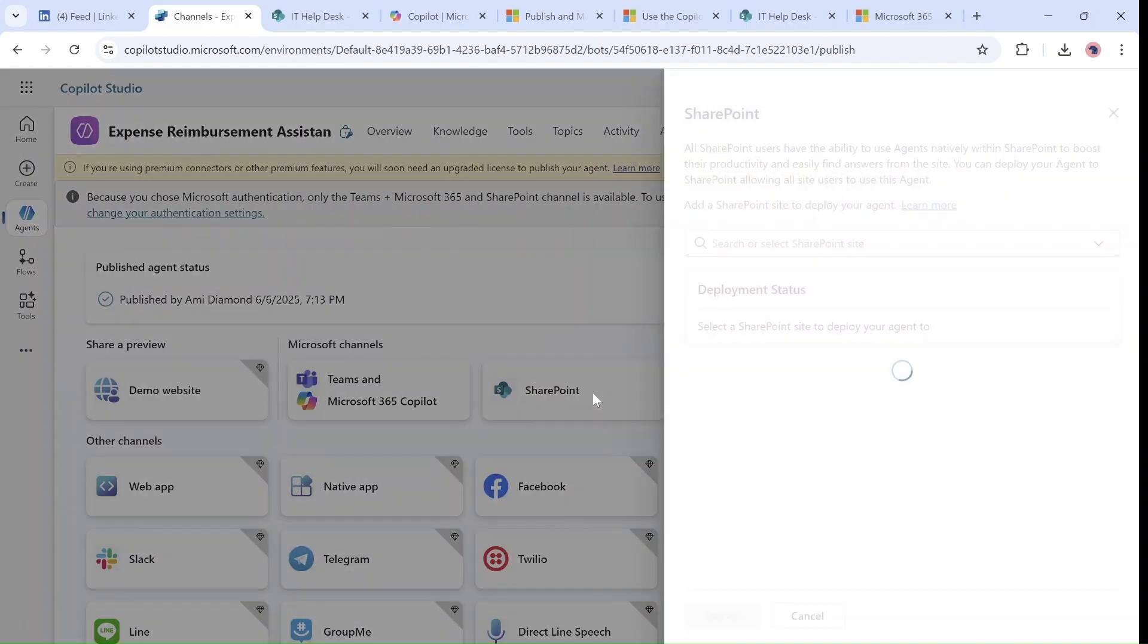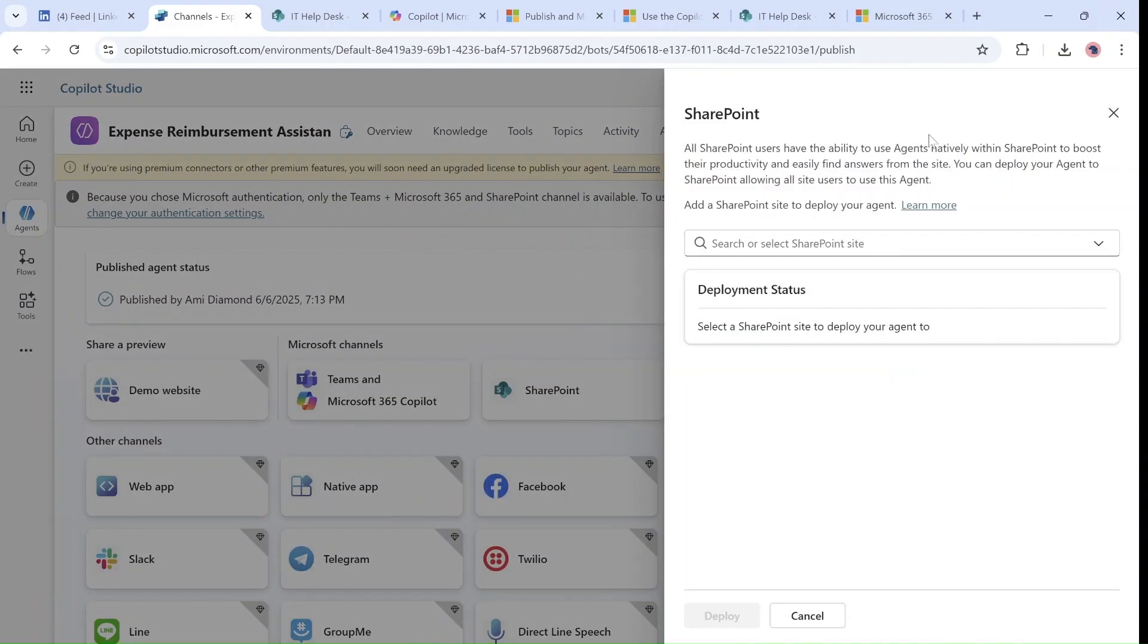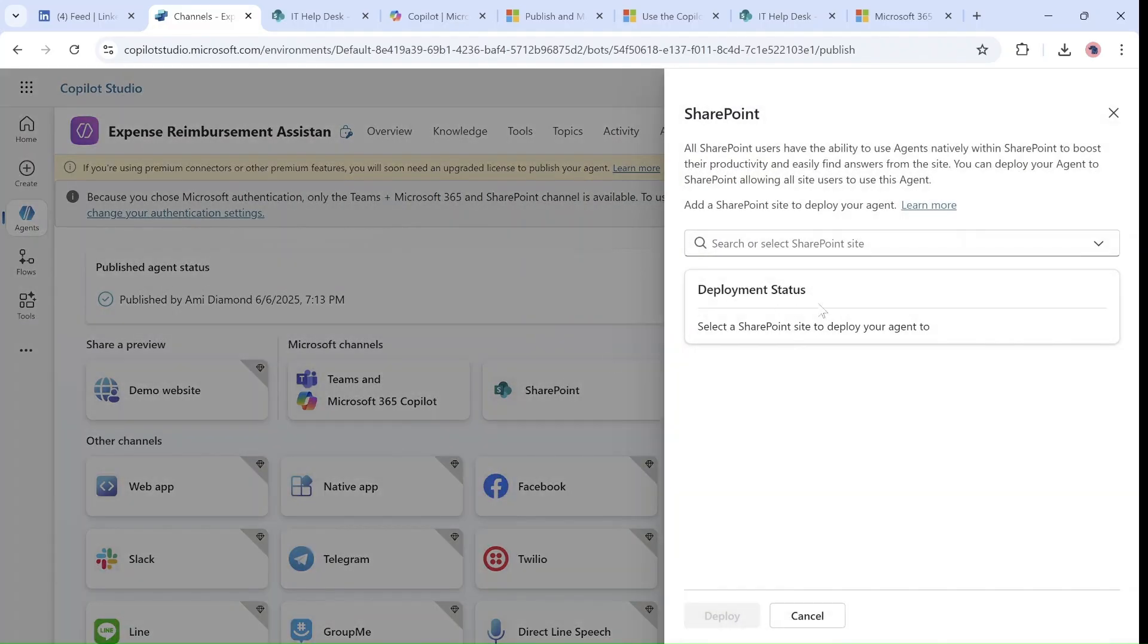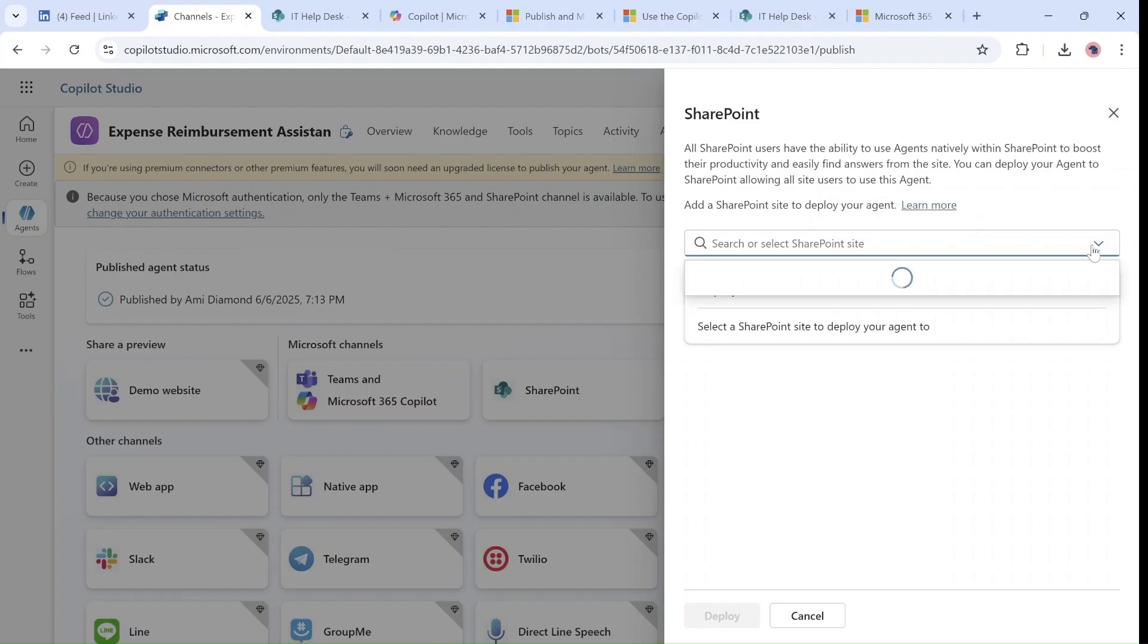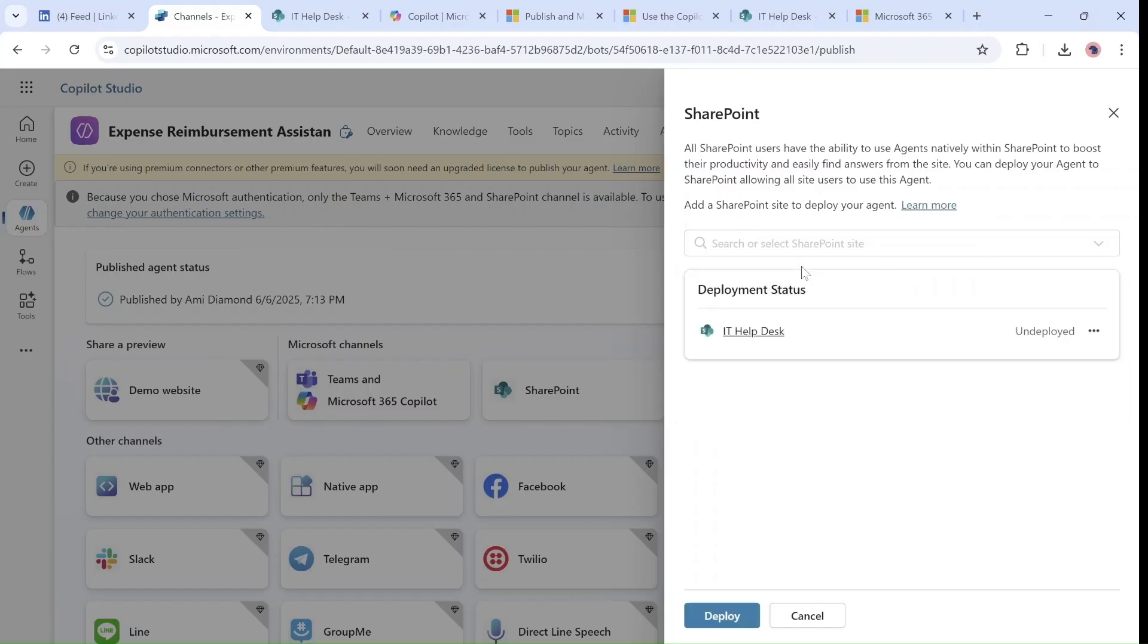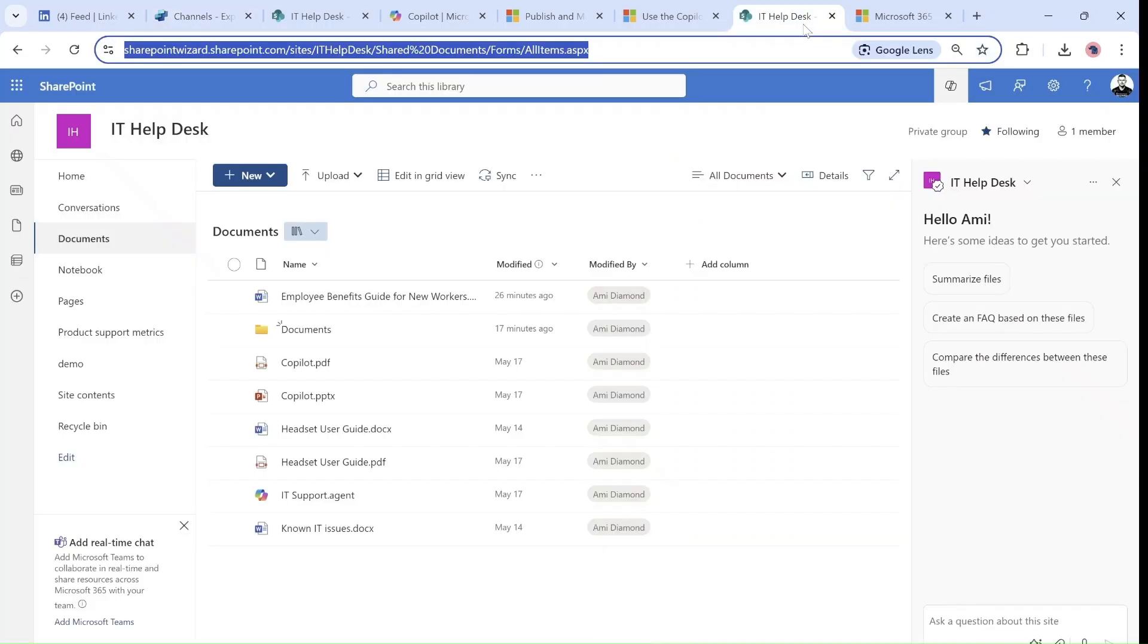If I go actually here under the channels that we have, then you can see I can choose which site I want to publish it. And now if I deploy it, it will be directly appearing in this SharePoint site that I chose.